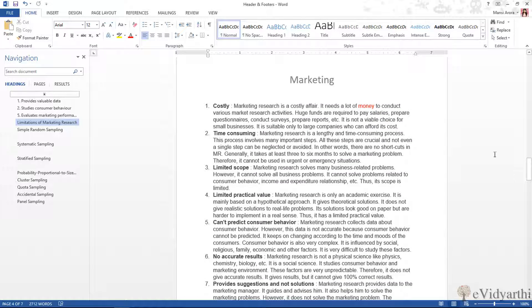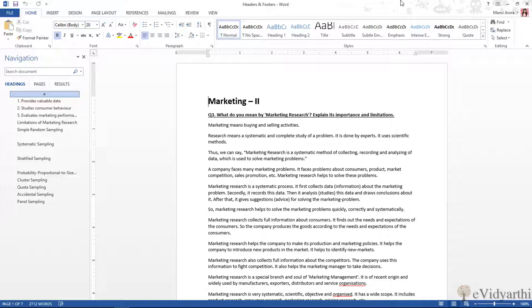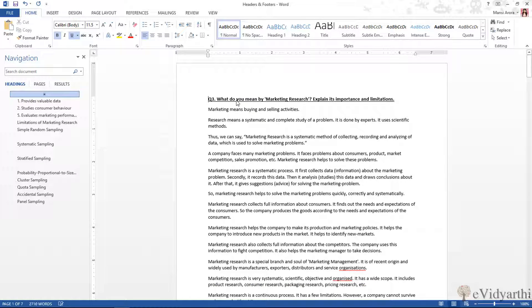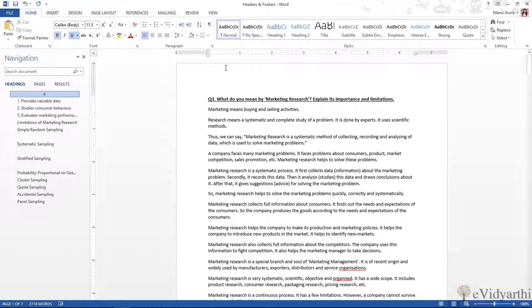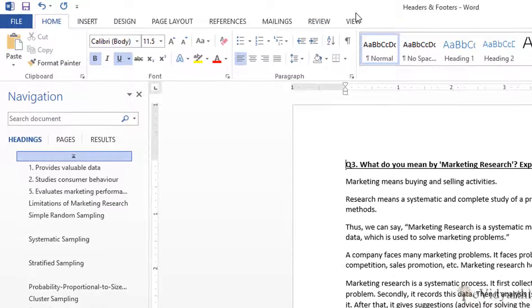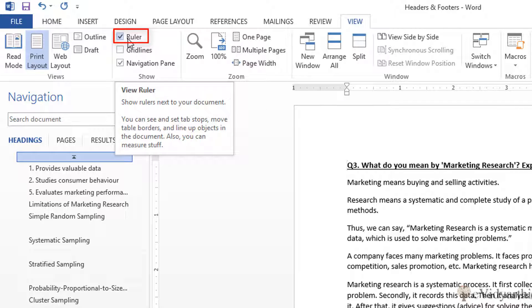So now let's see how we can do this. For that I'll minimize this file and I have a file. The first thing I'm going to do is remove this topic because I want to insert it as a header. Now before starting with headers and footers, you can turn on your rulers. If you can't see rulers, then go to the View tab.